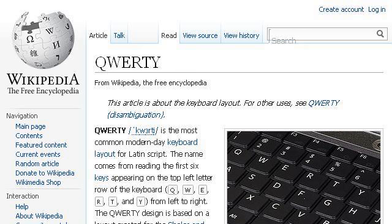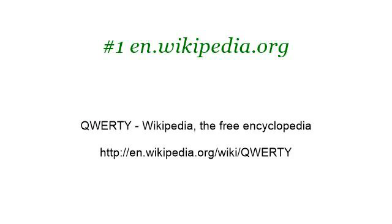Our top-ranked site to learn about why was the QWERTY laid out in that arrangement is en.wikipedia.org. See the page titled QWERTY, Wikipedia, the free encyclopedia. This is the link.